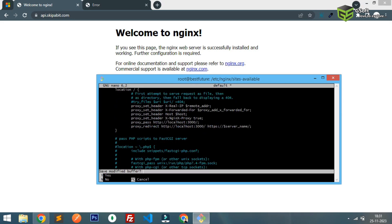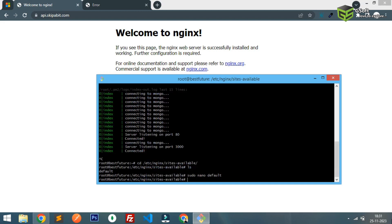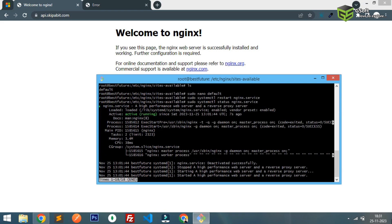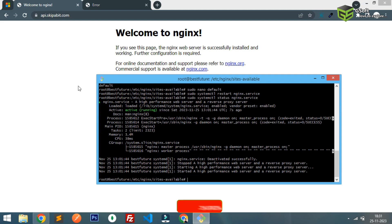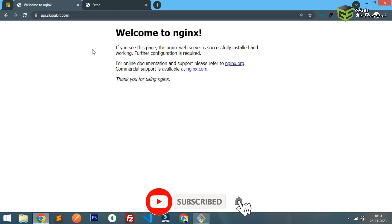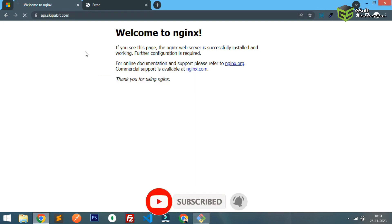And you have to restart systemctl service, so restart nginx service. You can see the status also and it is running fine here. I'll just try to refresh the page.